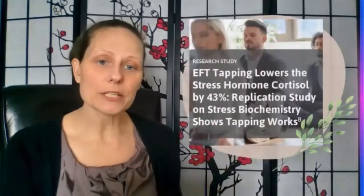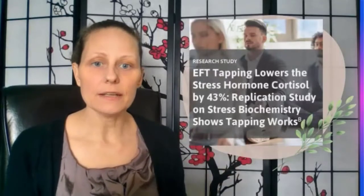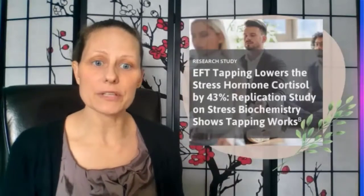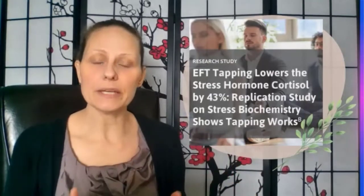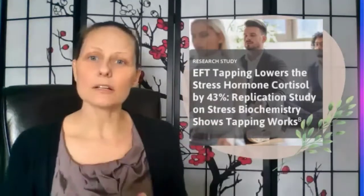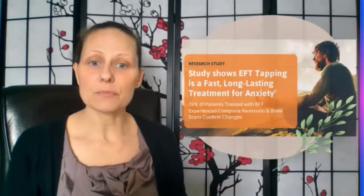Here's one research study — I can provide all of the research to whoever is interested. This study shows that tapping lowers the stress hormone cortisol by 43%. They compared it to regular talk therapy, reading magazines, and doing nothing. In this case, there was a 43% drop in cortisol with tapping rather than with any of the other things, including regular CBT — clinical therapy for stress and PTSD. Another study shows 76% of patients treated with EFT had complete remission, confirmed by brain scans.